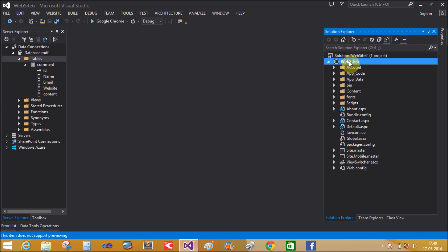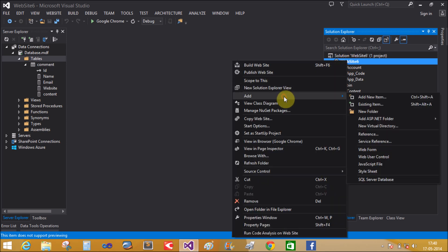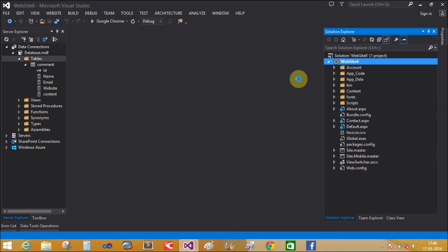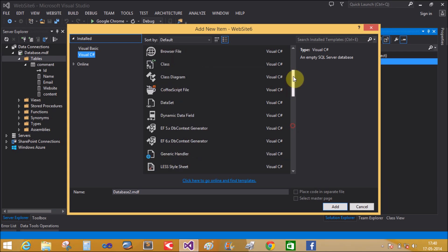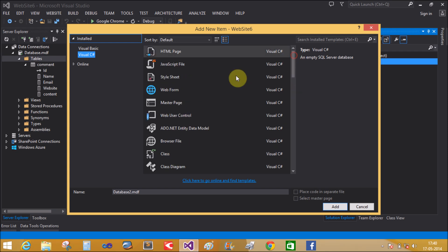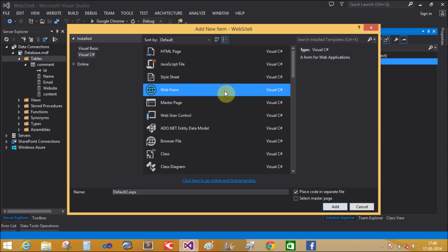Now add a new page. Add new item, web form. Name it Feedback.